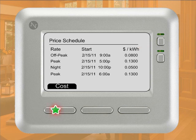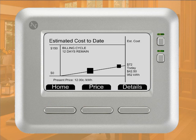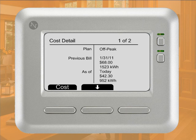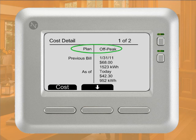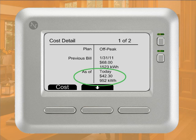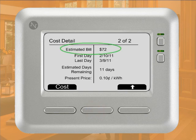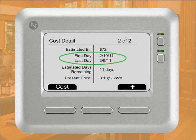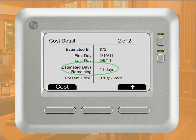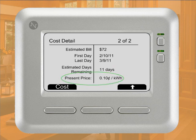Press Cost to return to the Estimated Cost to Date screen. If you'd like to view more detailed information about energy costs, simply press the Details button. Cost details display on two screens. On the first screen, you'll see the name of the pricing plan, along with the date, dollar amount, and usage from your last bill. You'll also see the estimated energy costs and usage in your home as of today. Pressing the down arrow takes you to the next screen, where you'll find the estimated costs of your bill. Note this is an estimated cost and the actual bill will come from your energy provider. The dates of the first and last day of your current billing cycle also display on this screen, as well as the estimated days remaining in your current billing cycle. And lastly, you can view the amount you're charged per kilowatt hour.